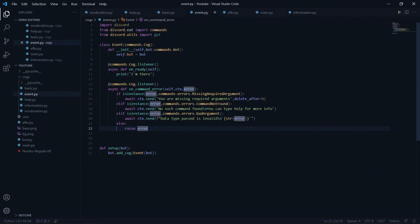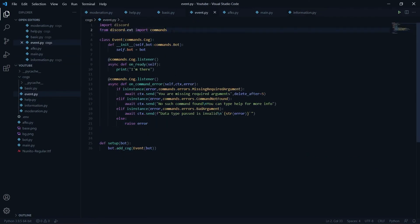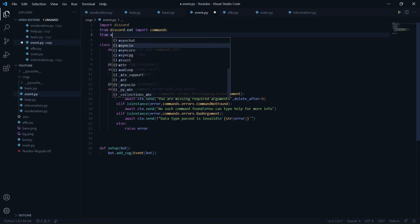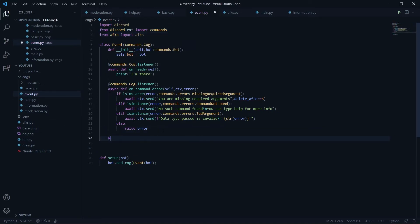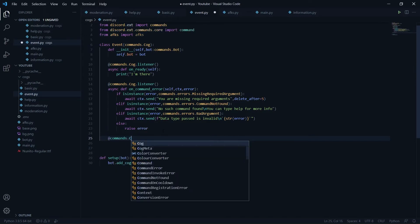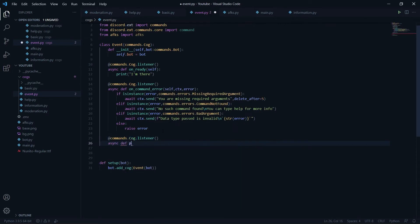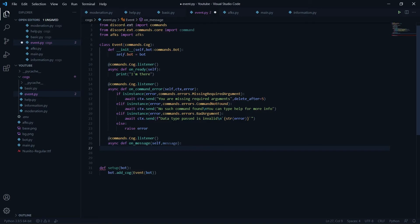Now let's head over to our on_event cog. We'll make an on_message function to check if someone mentions a user who is AFK, or if someone replies to a message from an AFK user. I'll import afks again with 'from afks import afks'. I'll create an event listener using @commands.Cog.listener for on_message, taking self and message as parameters.